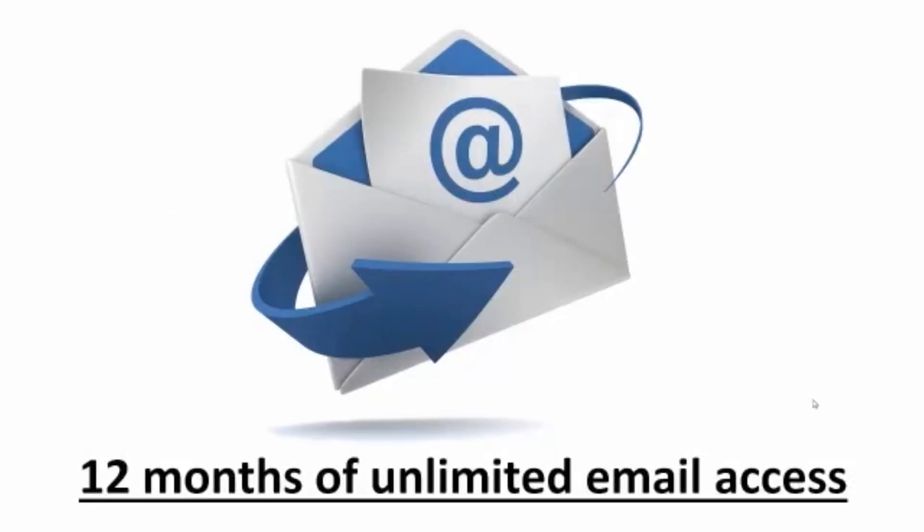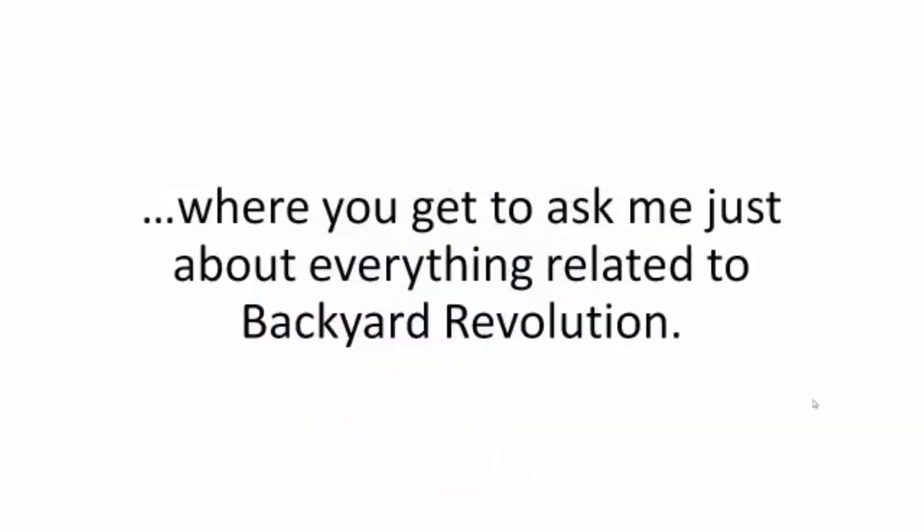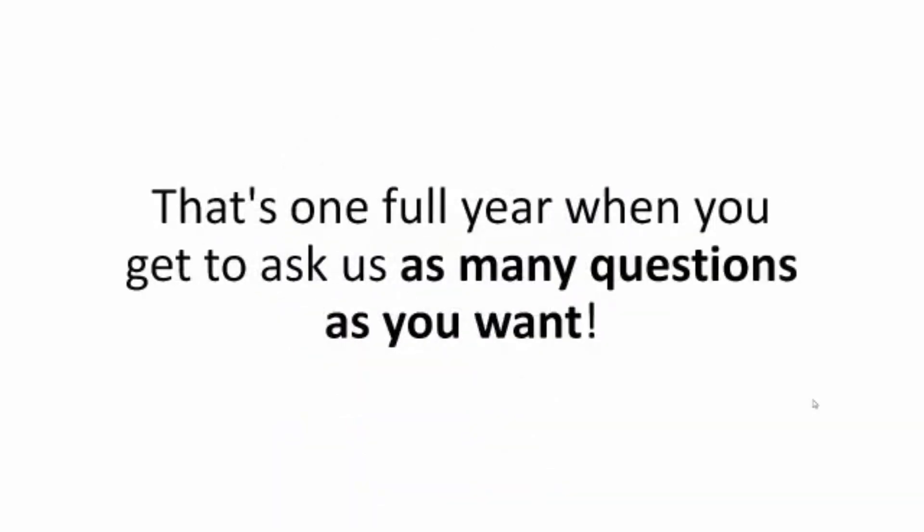That's why, with the program, you also get 12 months of unlimited email access, where you get to ask me just about everything related to Backyard Revolution. That's one full year when you get to ask us as many questions as you want.